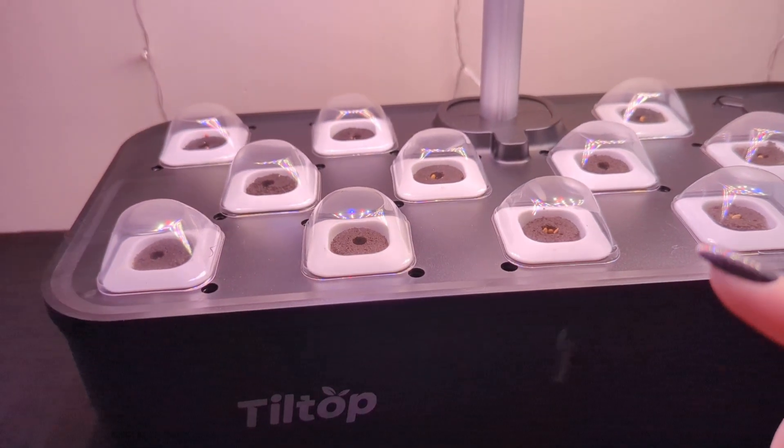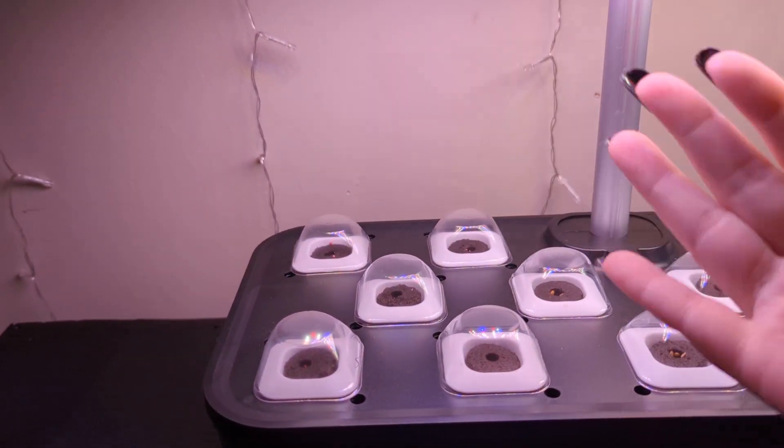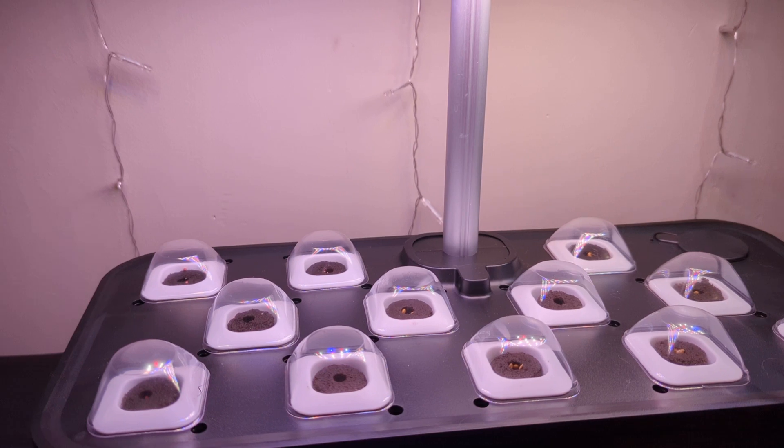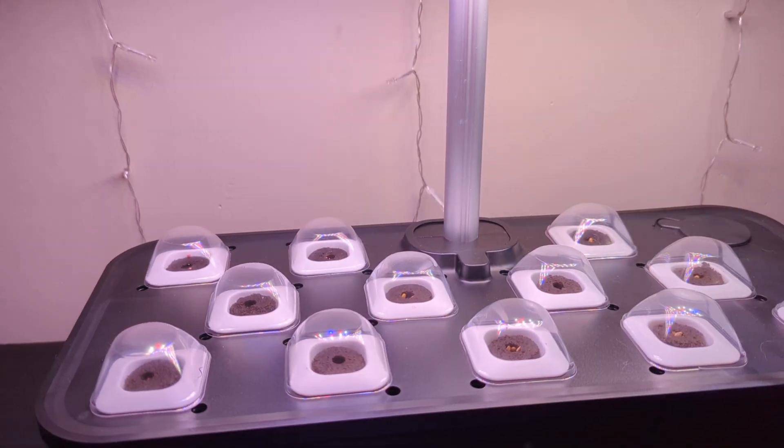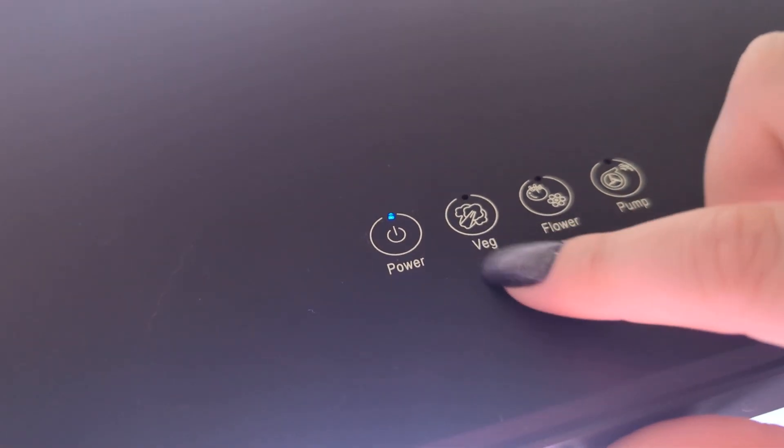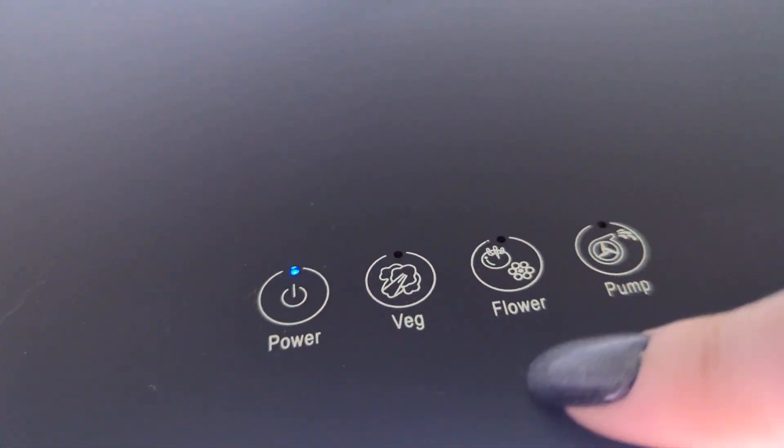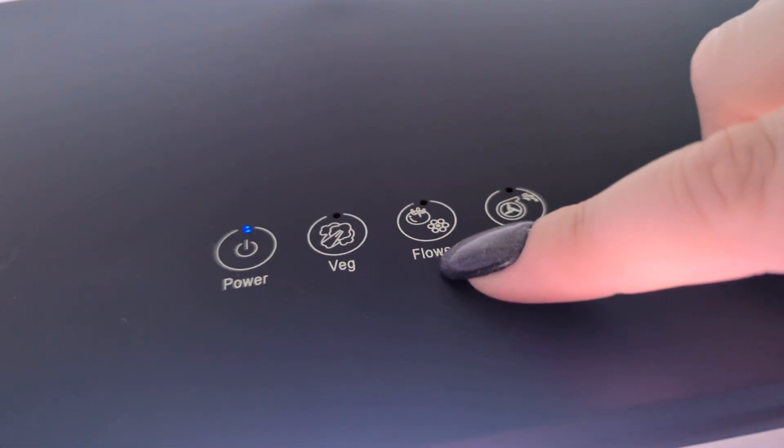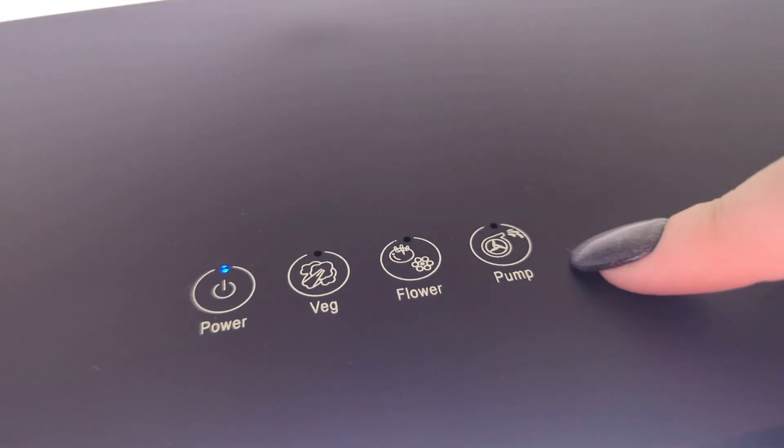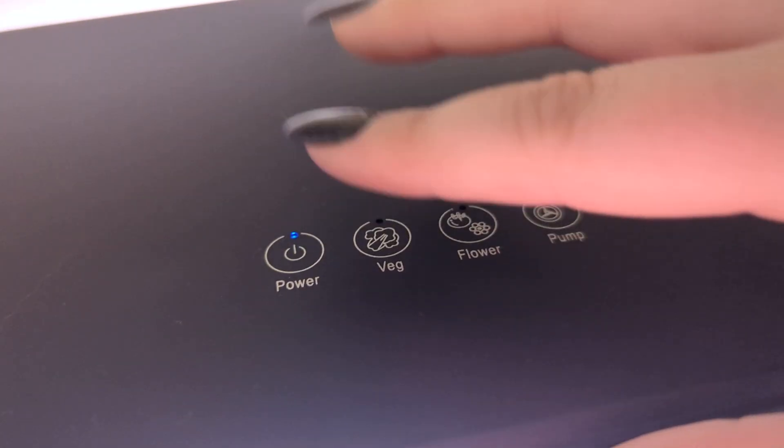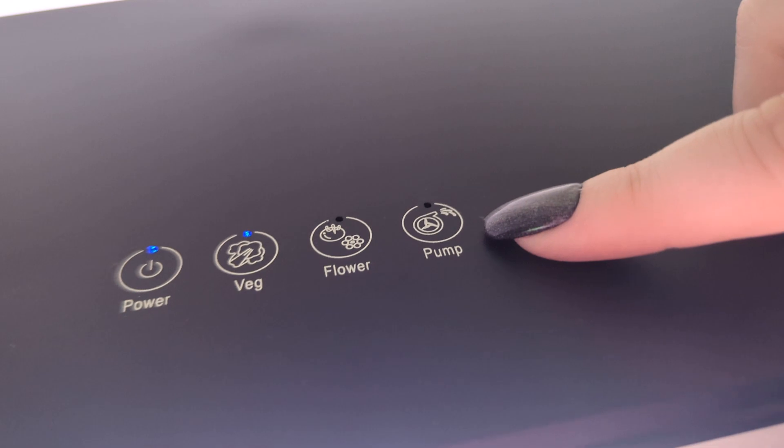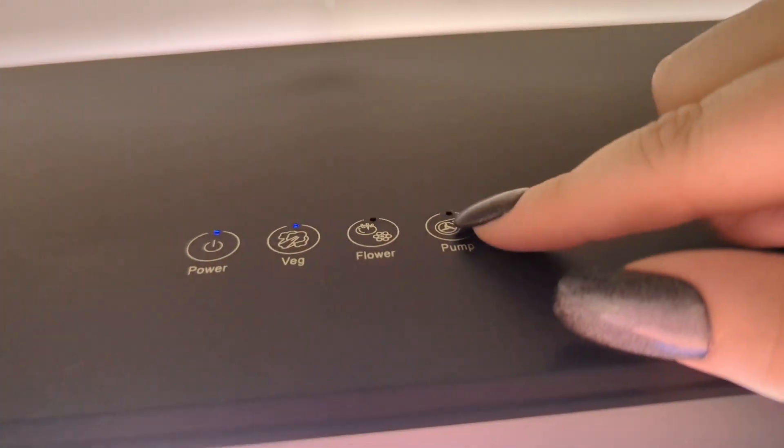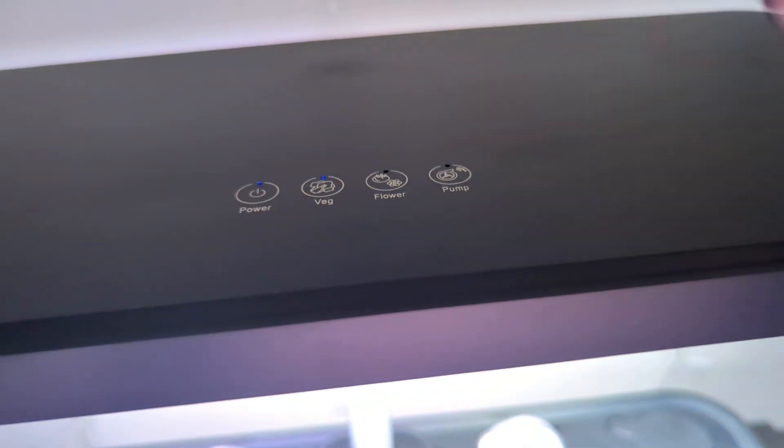So, this light here, it actually gives it similar lighting and similar lighting schedules as if it was the sun. And so, because I have it set to vegetable, if I was just growing flowers inside, then I would just use this setting. I haven't exactly figured out what this setting is for, so I don't use it. So, you just use the setting that you need.